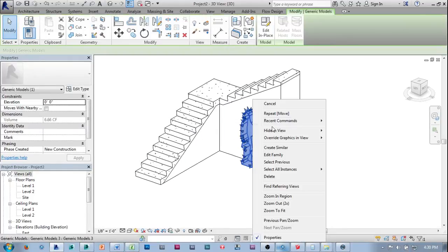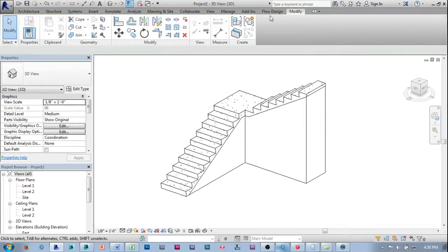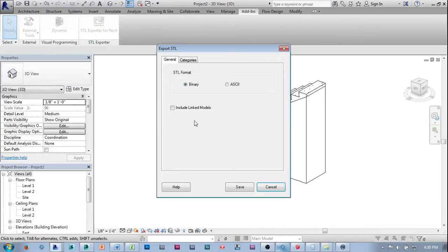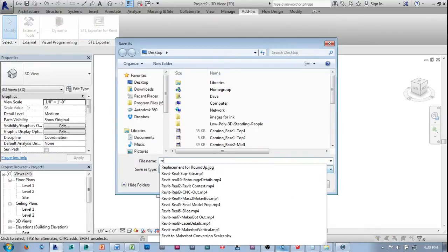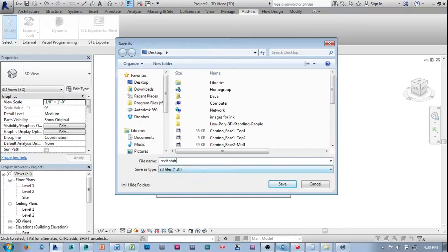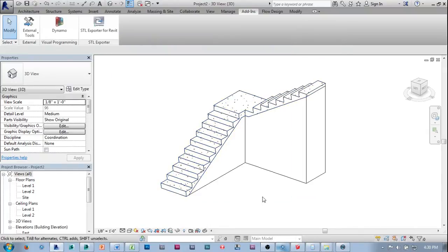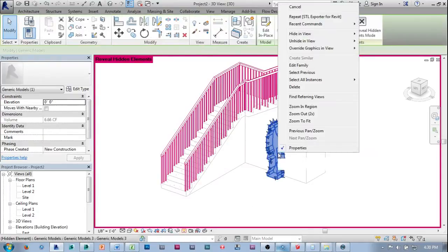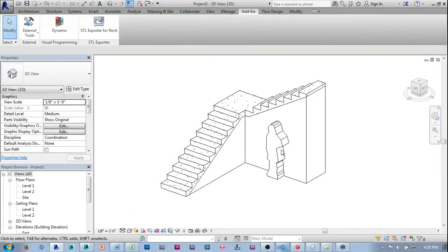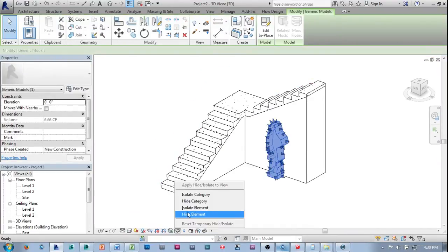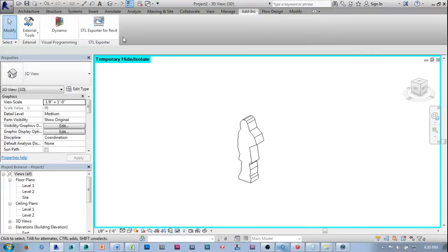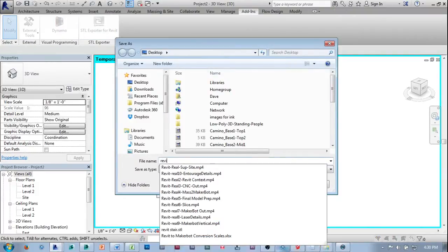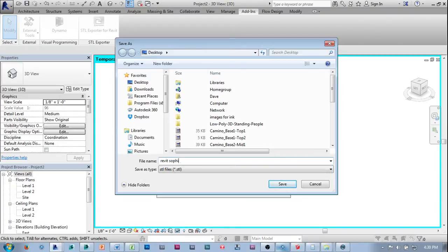I'll hide the element in the view, then go to Add-ins, STL Exporter, and save — exporting the Revit stair and then Sophie as separate STL files.